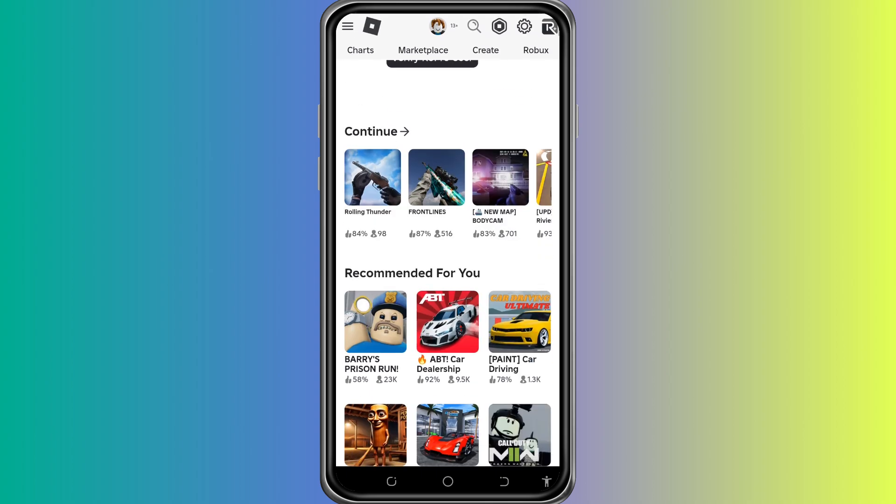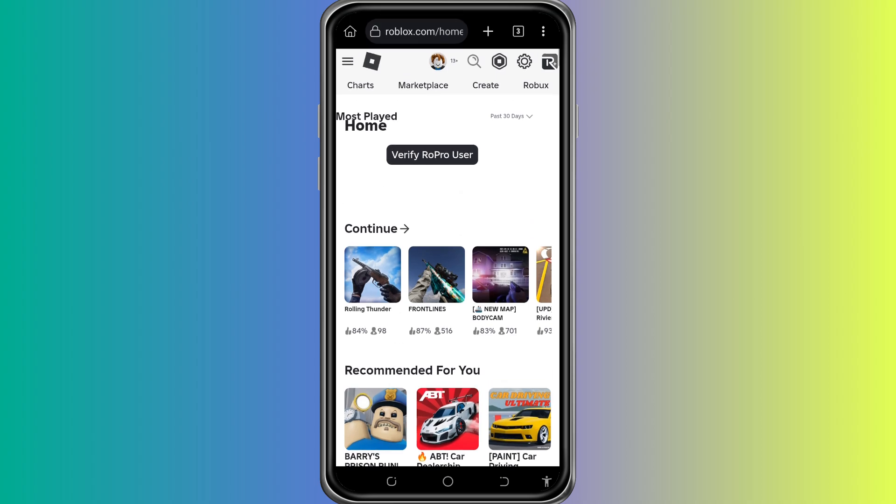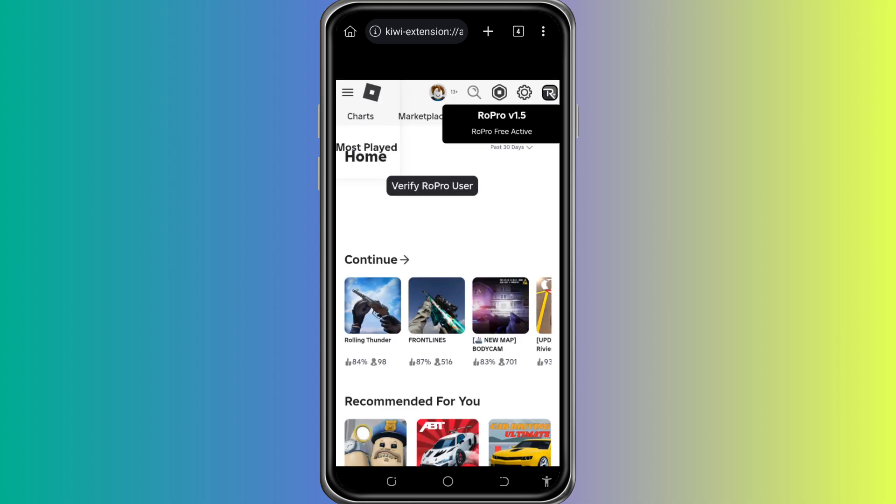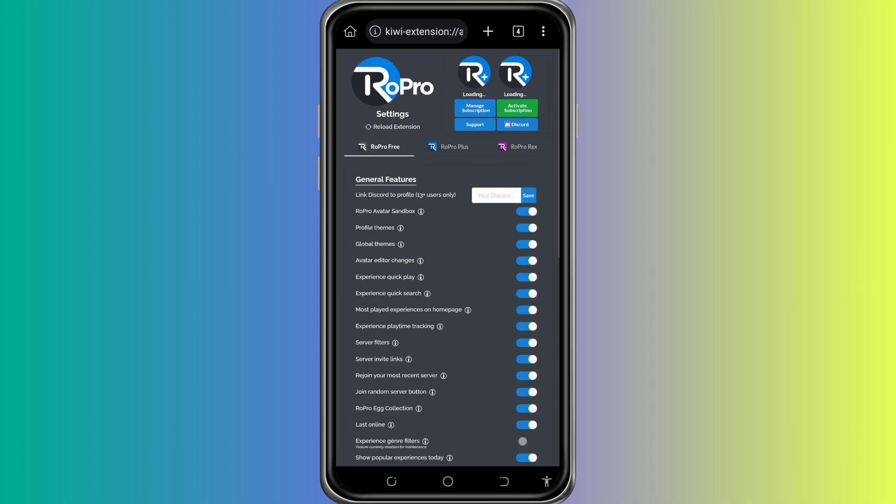Again, tap Continue in Browser if needed. Now you are inside your Roblox profile. Look at the top of the screen. You should now see the RoPro icon. This means the extension is fully working inside your mobile browser. Tap on the RoPro icon.